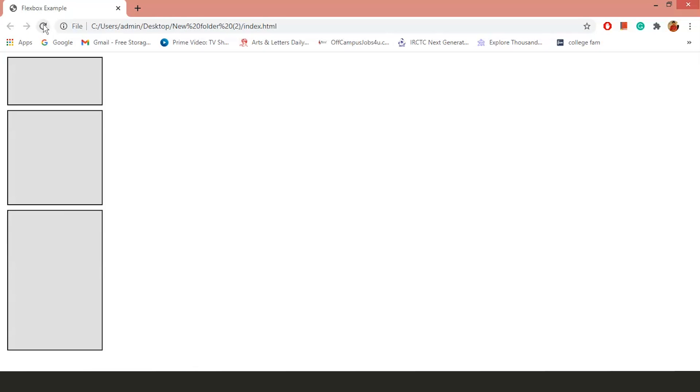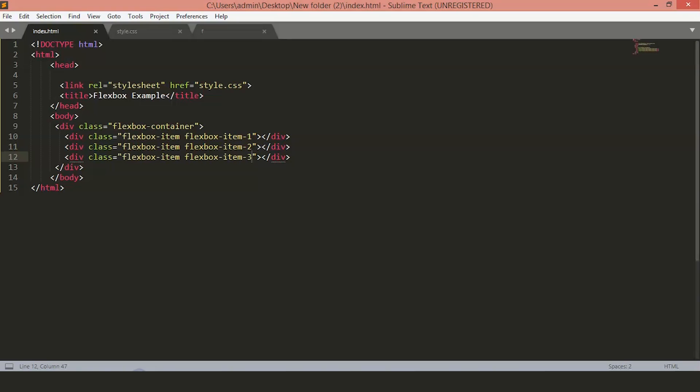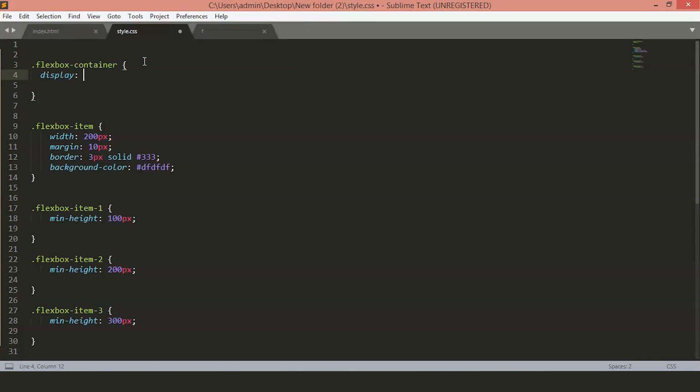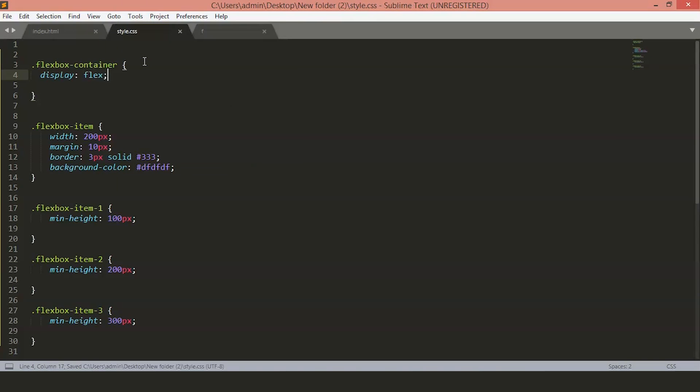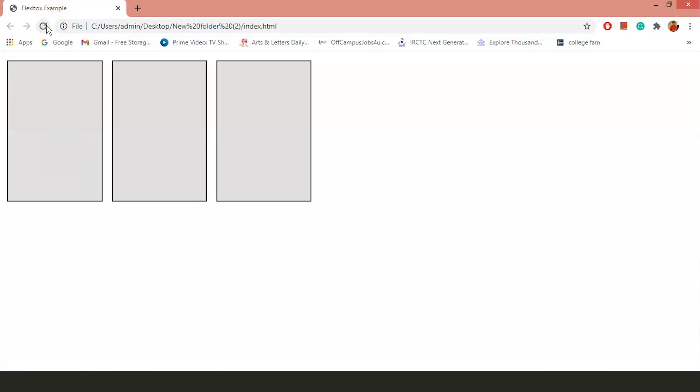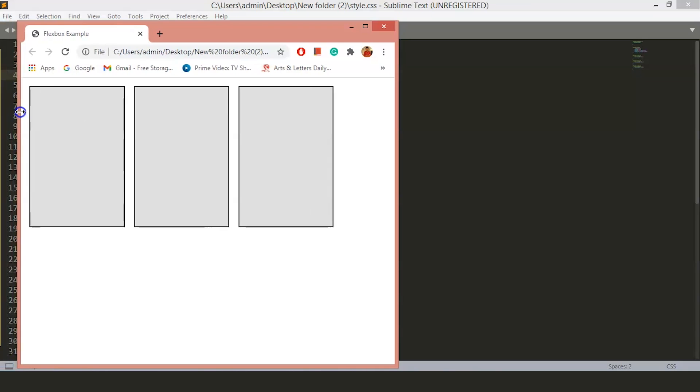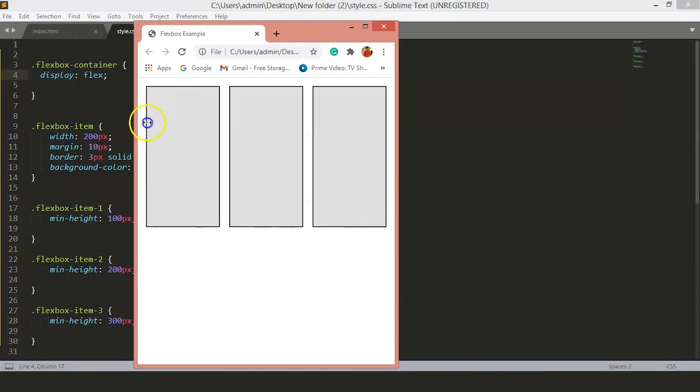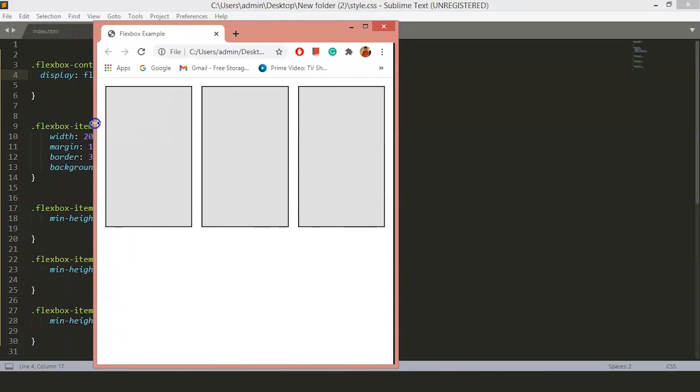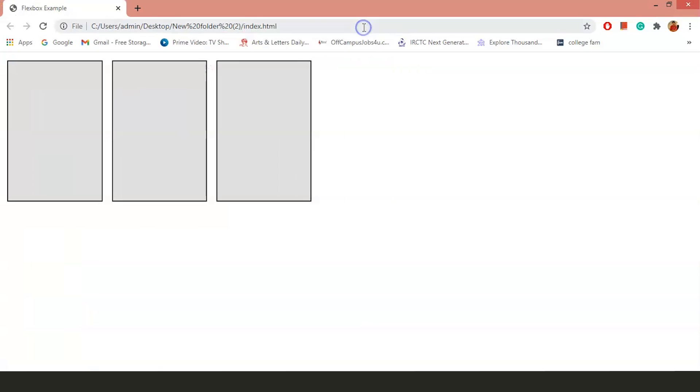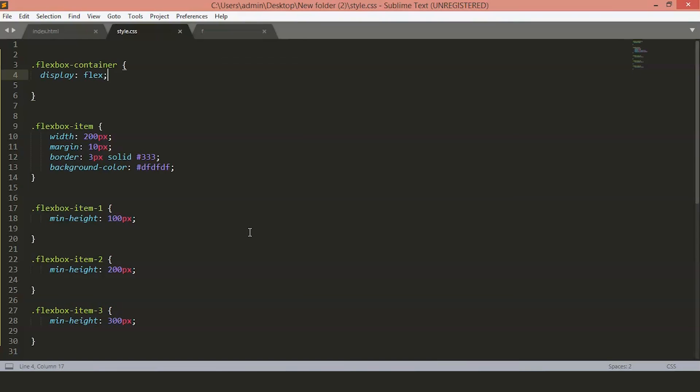Now, to create a Flex container, we will add display flex to our Flex container and this is how we create a Flexbox container. Here we will just add display flex. Save the file. Now, you can see all the items are in the same height and they are all in the same row. You will also notice that if we shrink our browser, the items adjust themselves accordingly to fit within the browser.